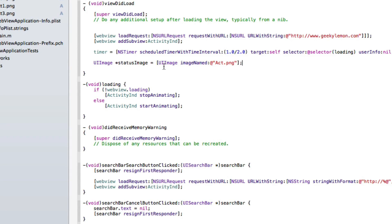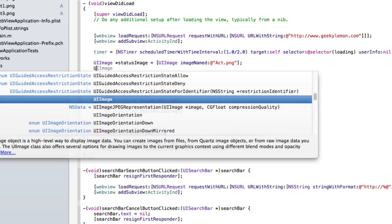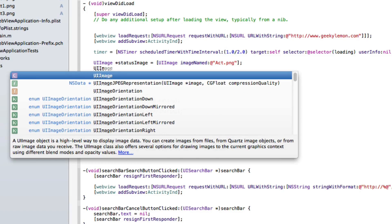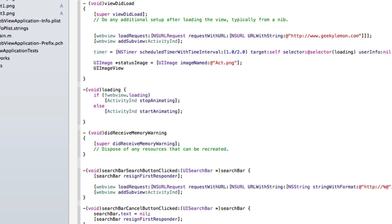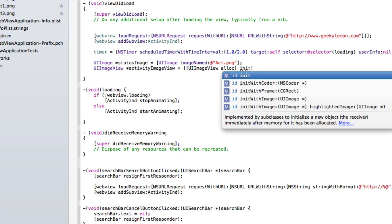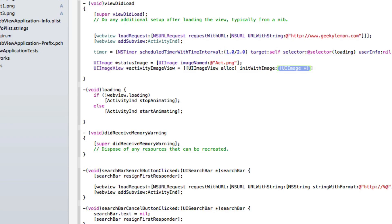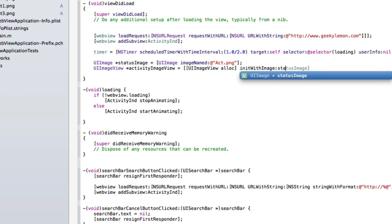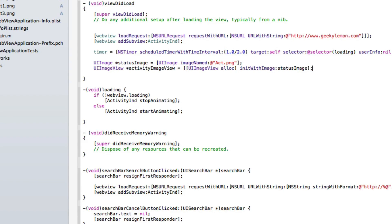Then we do UIImageView *activityImageView = [[UIImageView alloc] initWithImage: statusImage]; — so we create a UIImageView, allocate it, initialize it with our UIImage called statusImage, and finish that with a bracket and a semicolon.